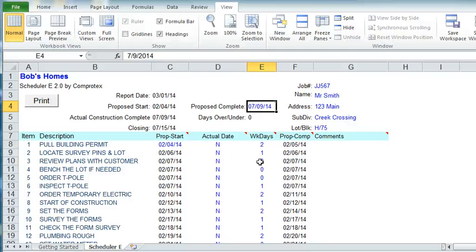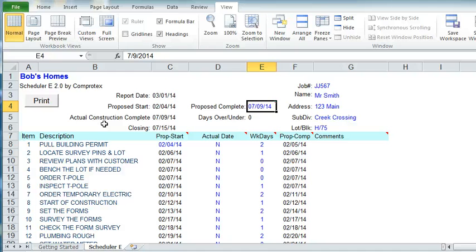You'll never change this date again for this particular job number. At this point, you would actually save this program with a name that you can recognize — either the client's name or the lot number or whatever you want — so you can find it again and work on it and update it every week.